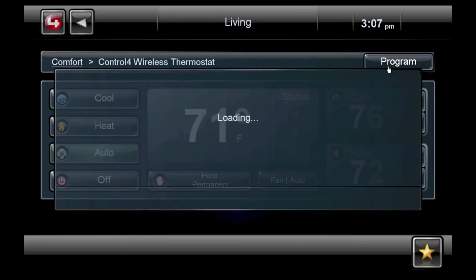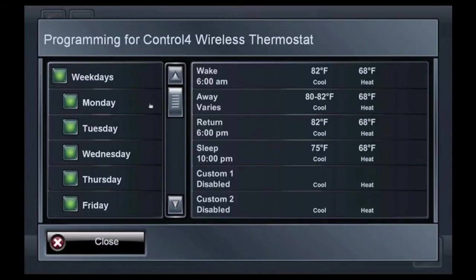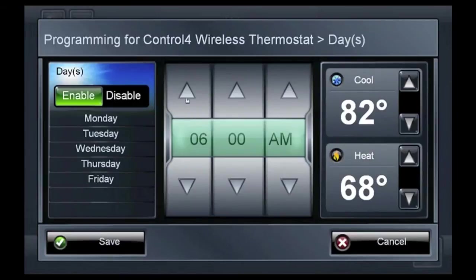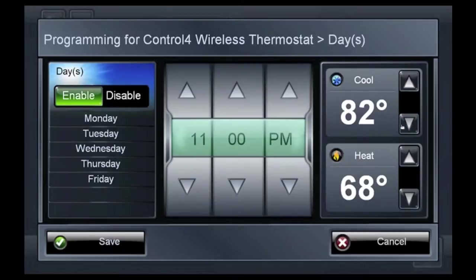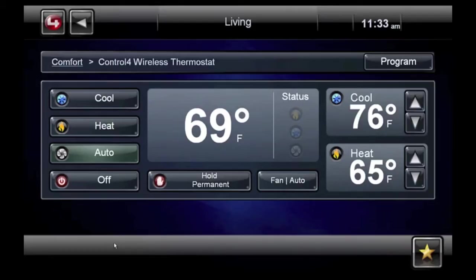By selecting Program, you can set your Control 4 thermostat to adjust automatically based on day of the week and time of day, so your home can be green with temperatures that fit your schedule. Use the arrows to adjust the time and temperature on your thermostat. When you're done, select Save, then Close. Your thermostat will now automatically adjust.